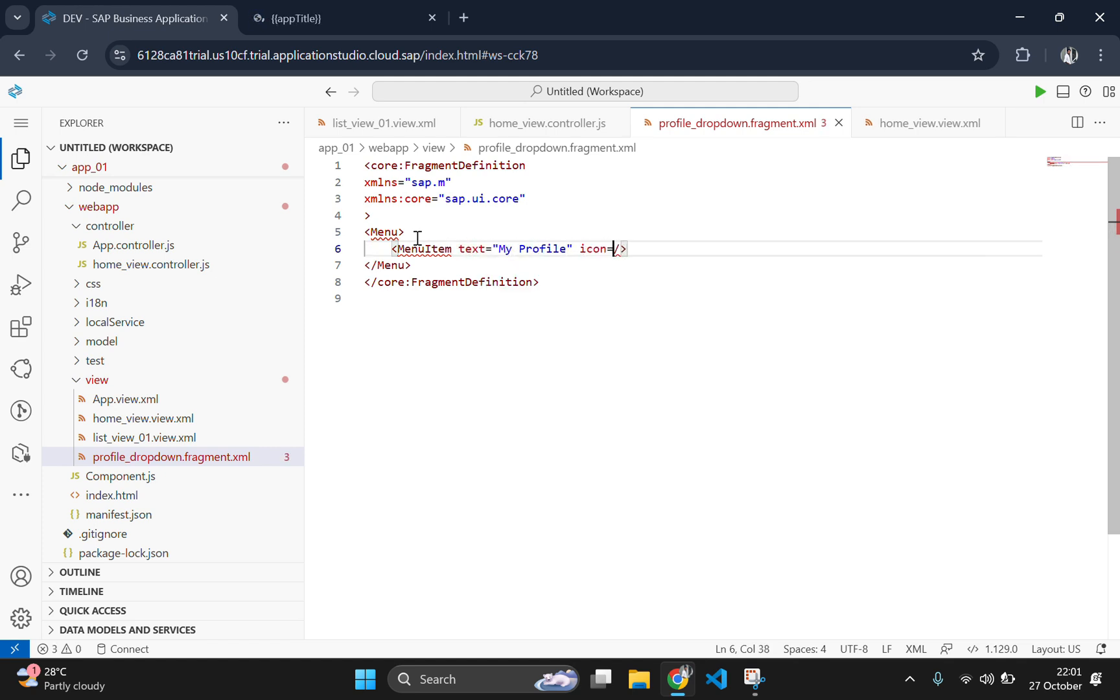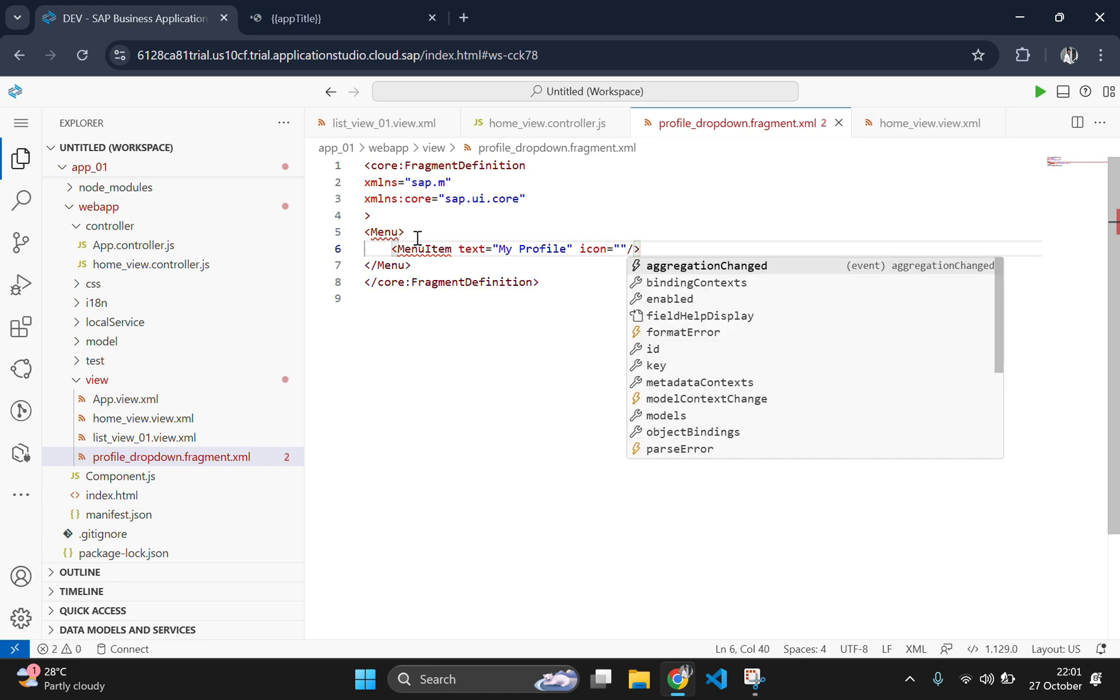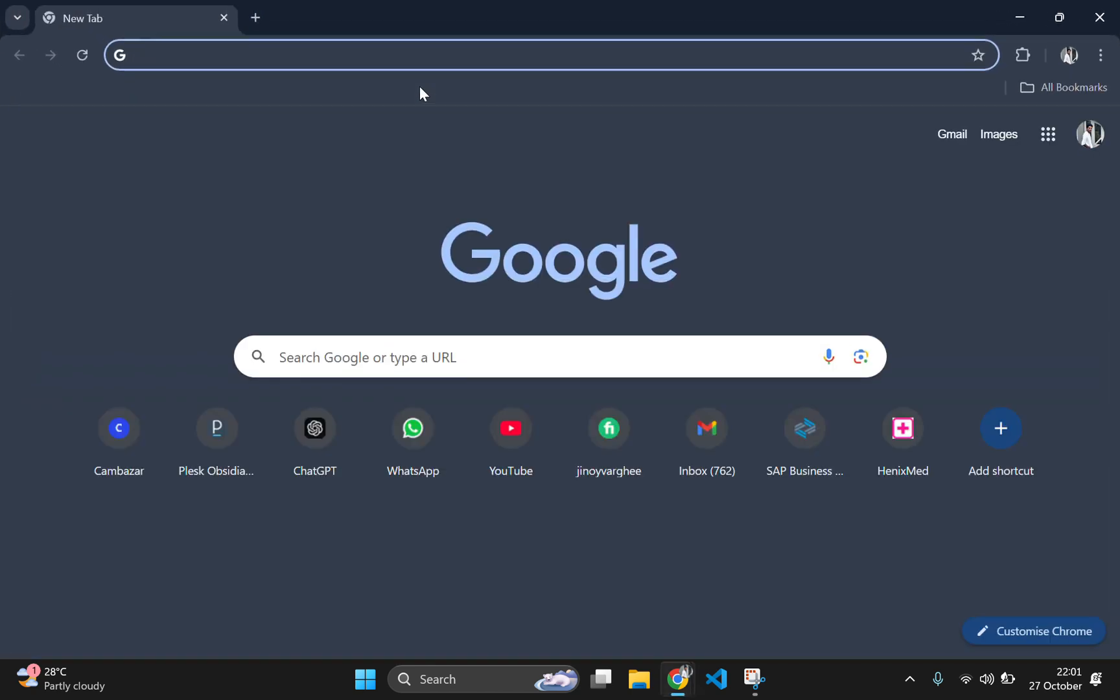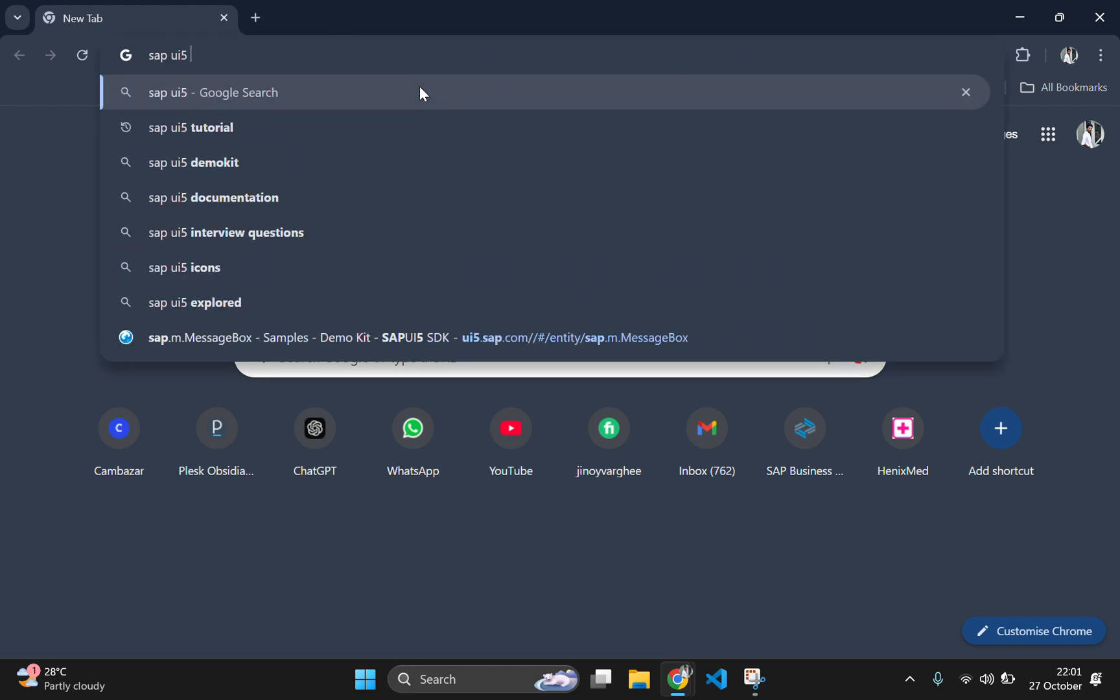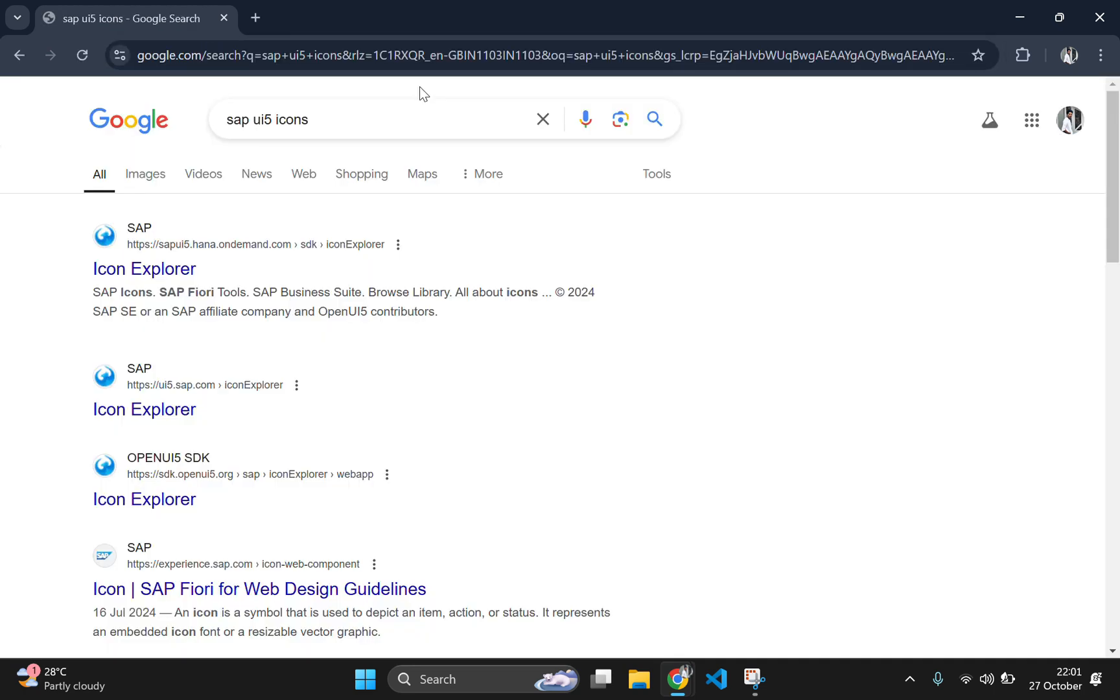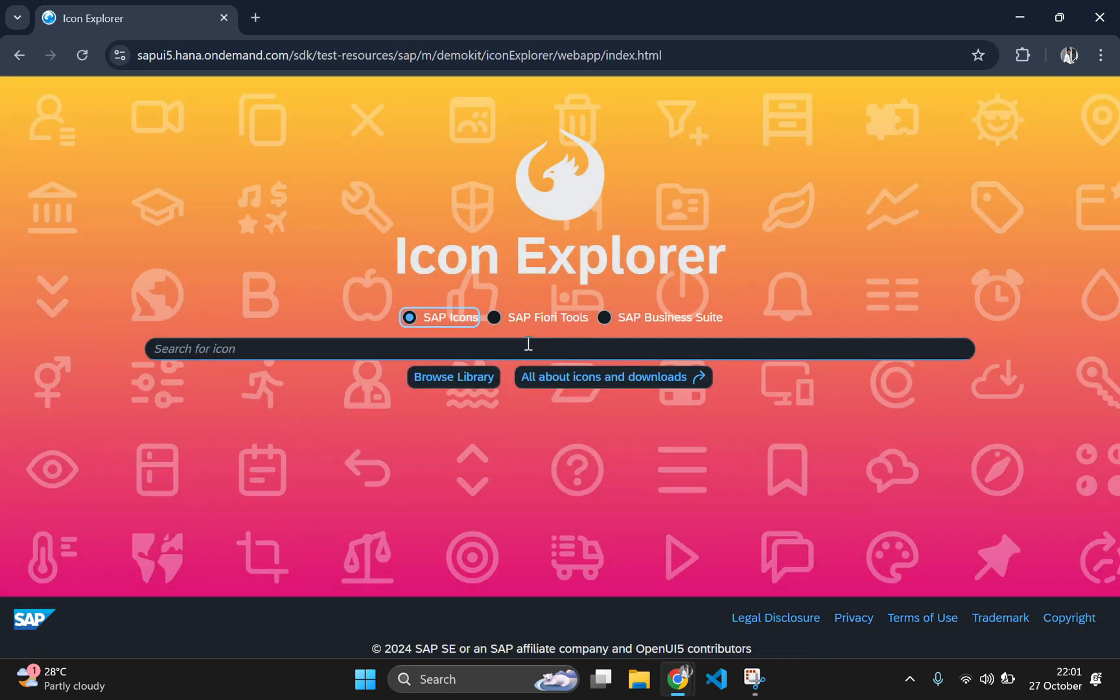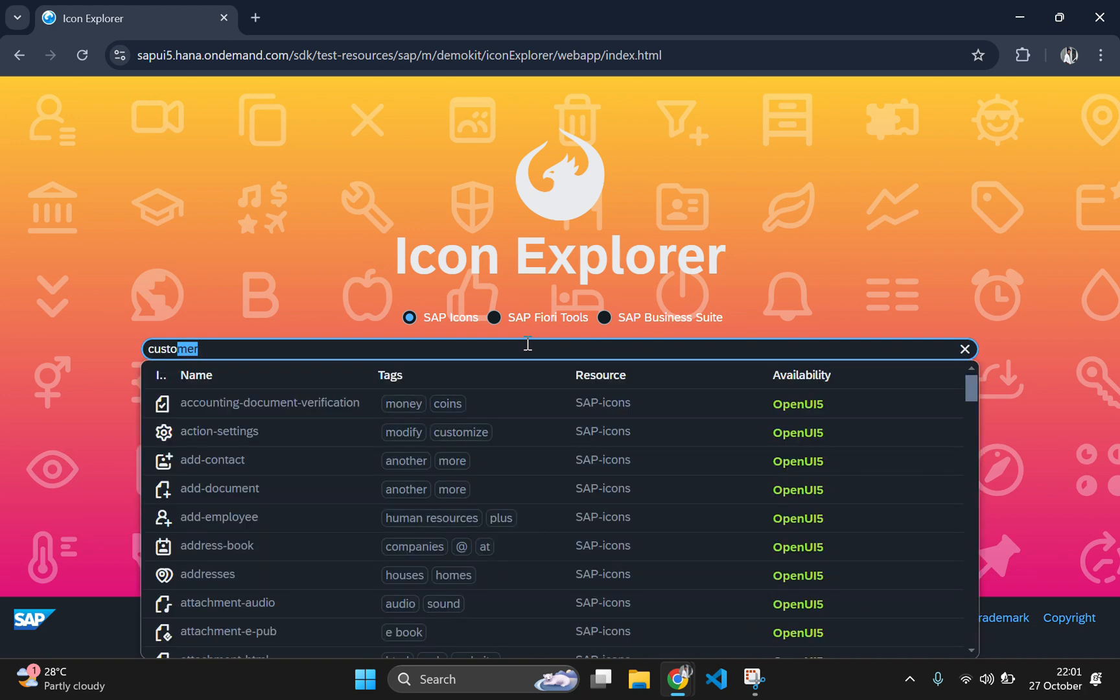There's an official SAP icon website where you can find plenty of icons for your application. For that, go to a new tab and search for SAPUI5 icons. And here click on the first website, it will take you to the website where you can find icons. Search for the icons which you want to add in your application.